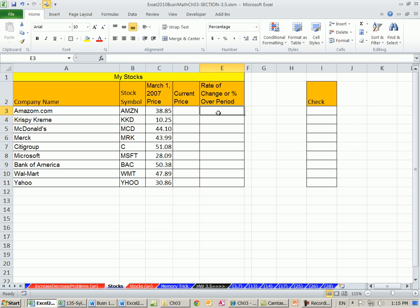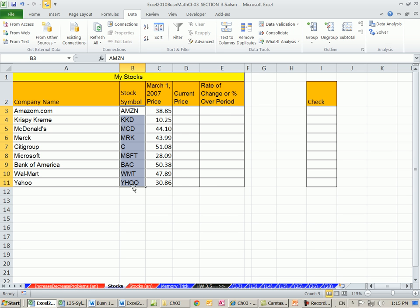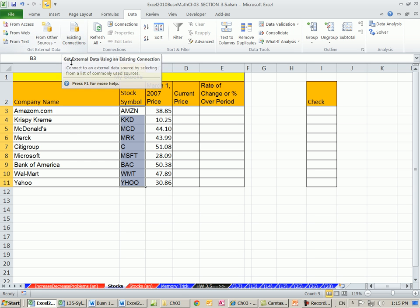Now here's the cool thing. There is a built-in feature. Here's the ribbon tabs. If you click on Data, over here in Get External Data, there's a button that you can click. The dialog box will open and you can highlight the stocks, and it will go to the internet, through the Microsoft site, and get the current stock market values. Now the trick is, we're going to go to Existing Connections and just click it.